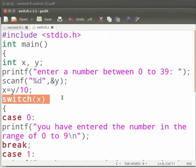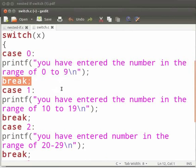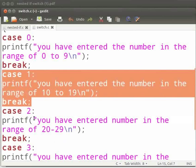Here we tell the switch command that the variable to be checked is x. This is case 0. If case 0 is satisfied, then we print 'you have entered the number in the range of 0 to 9.' We add break to come out of the loop if the case is satisfied. We need to break each time because only one condition can be true at a time. This is case 1 — if the value of x is 1, we print 'you have entered the number in the range of 10 to 19.'